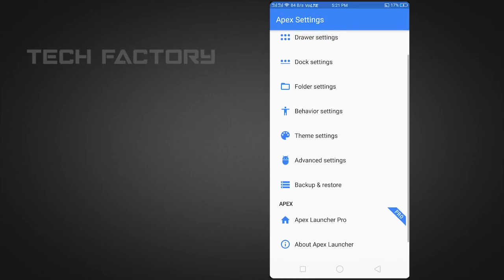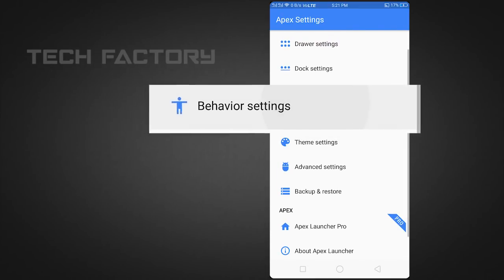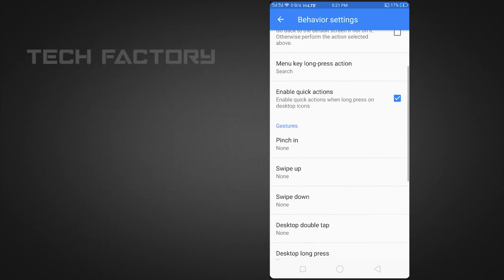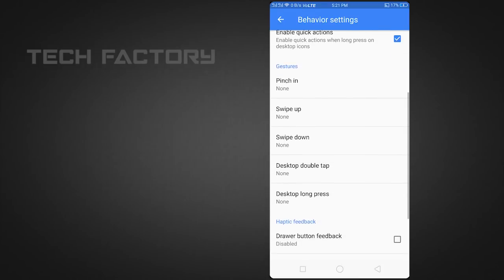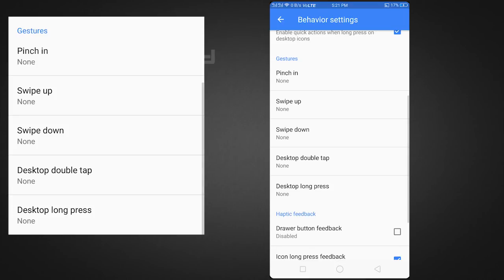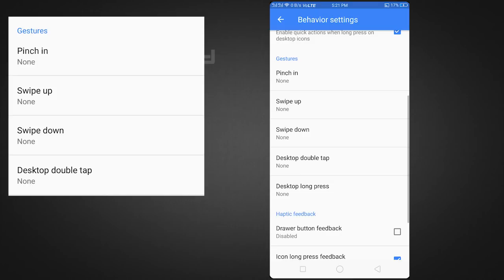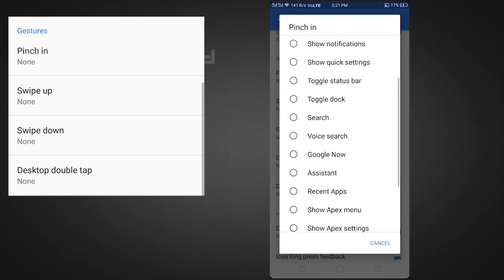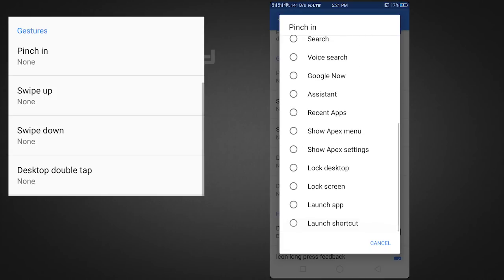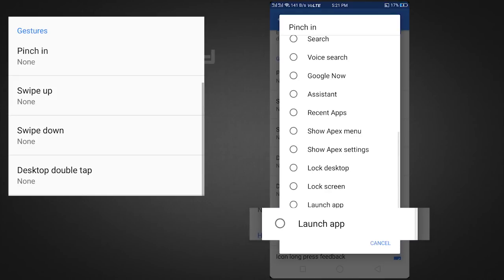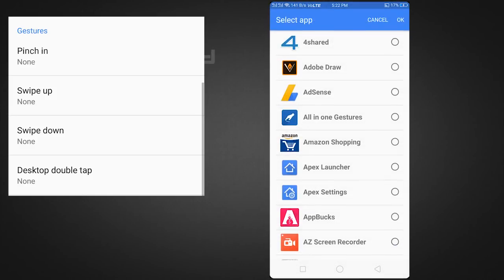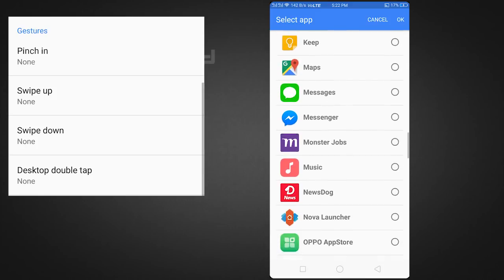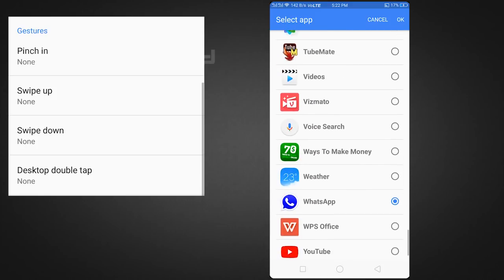If you have the behavior settings, you can open it. Click the Apex App, then select the Apex Launcher from the options.